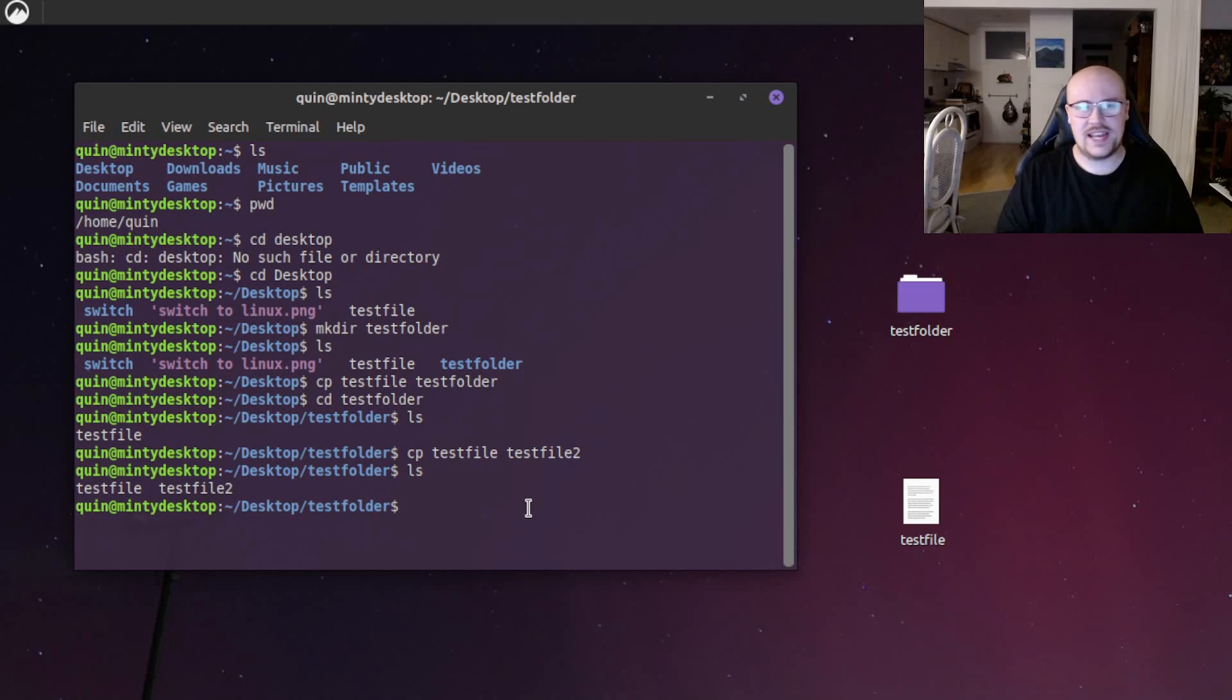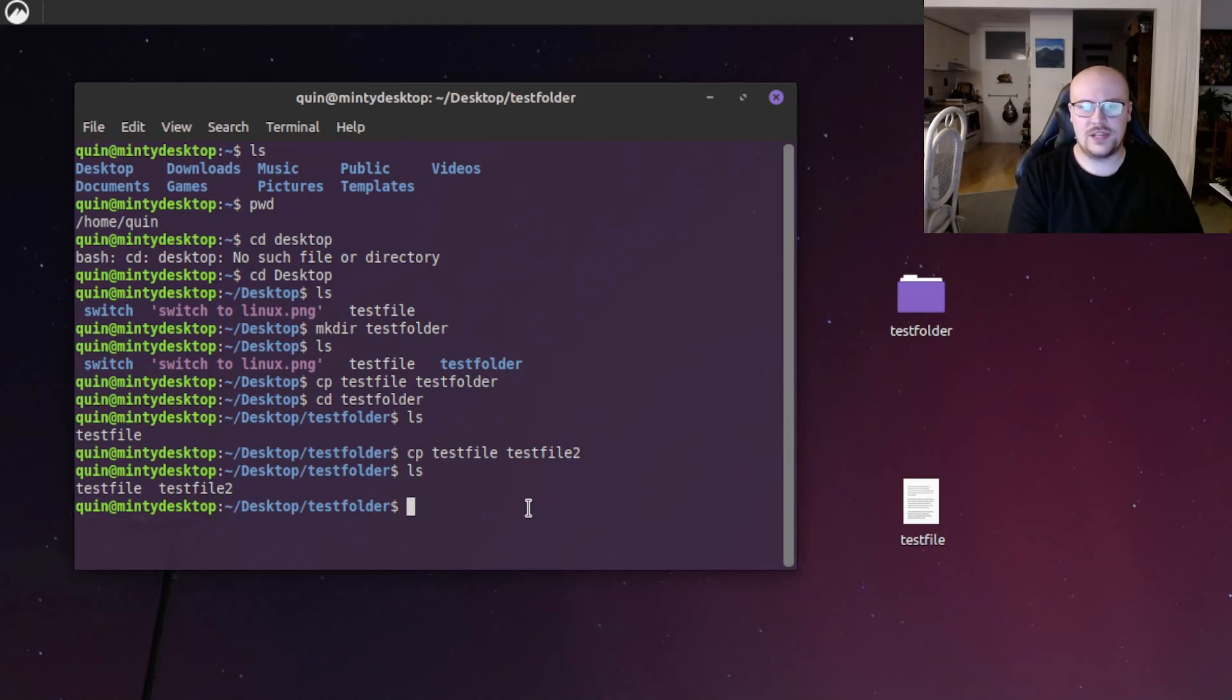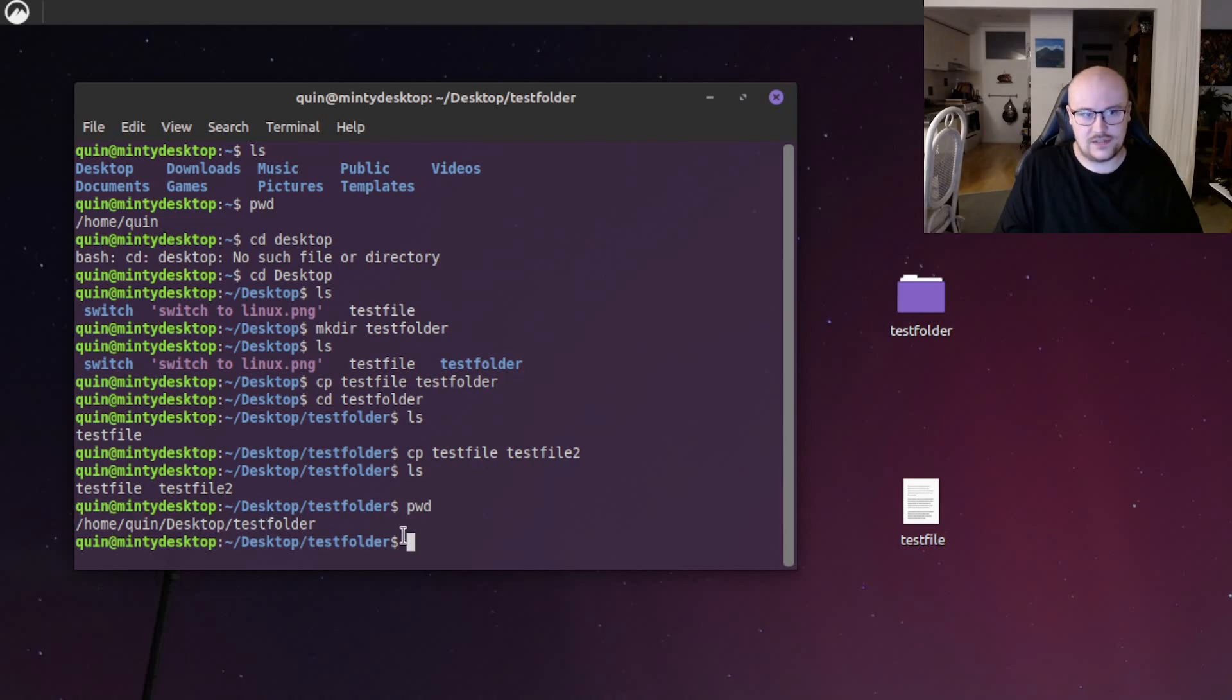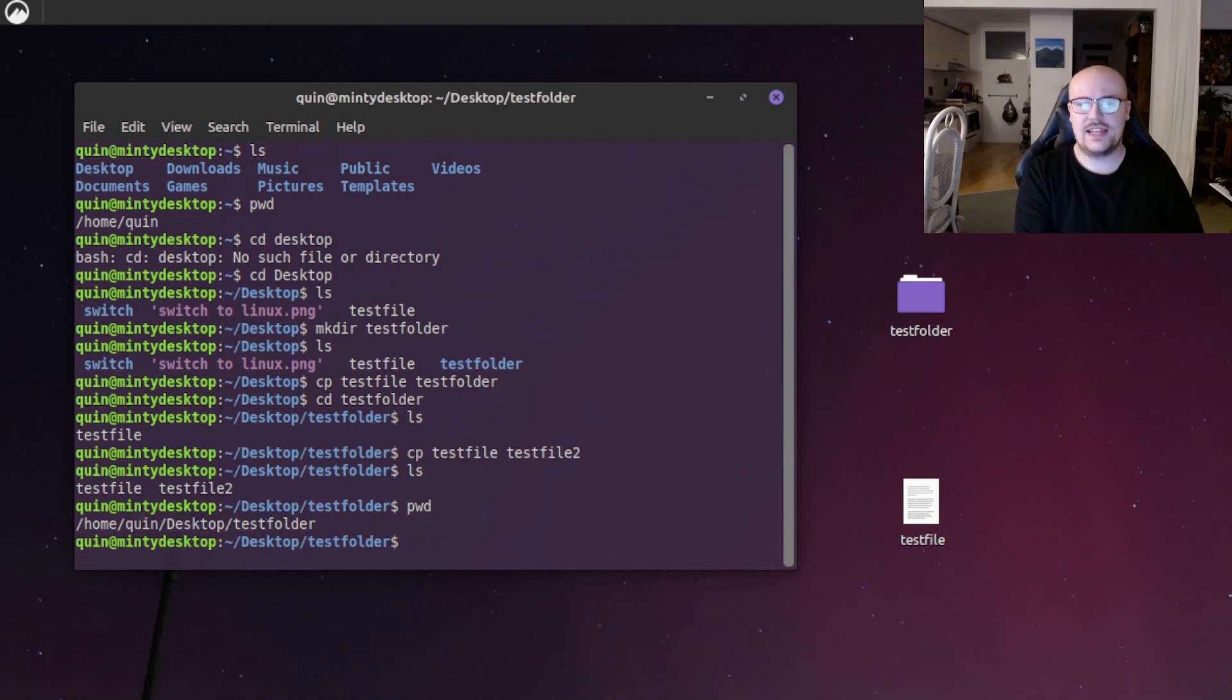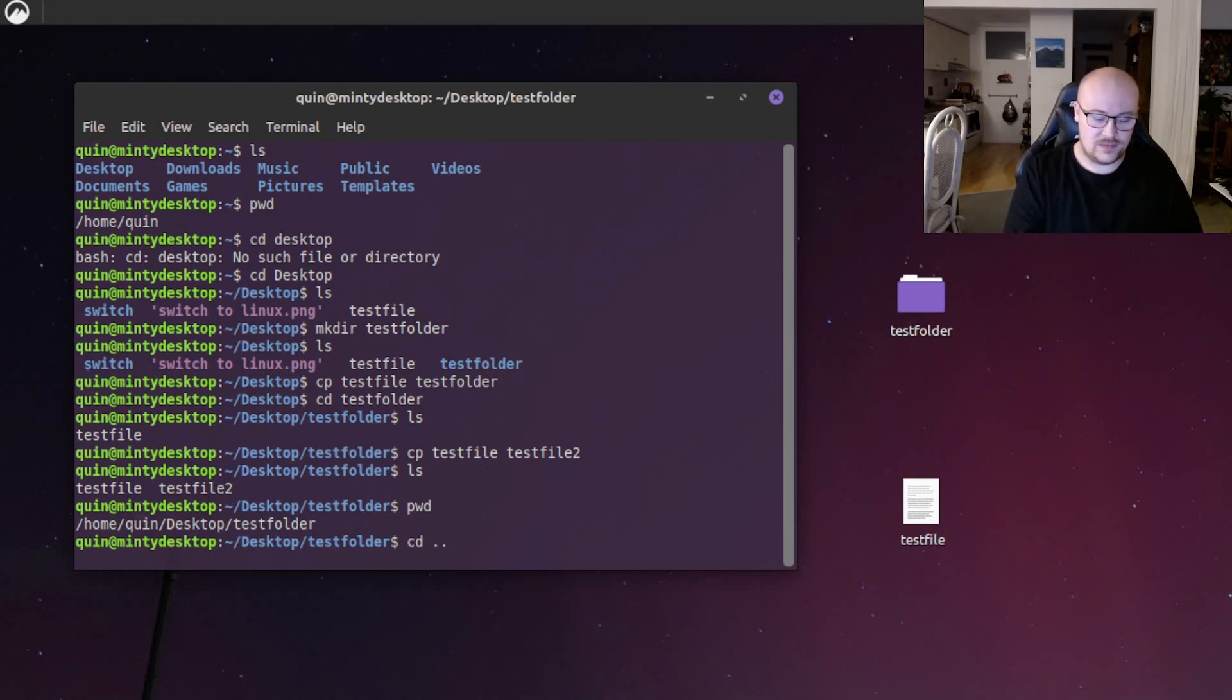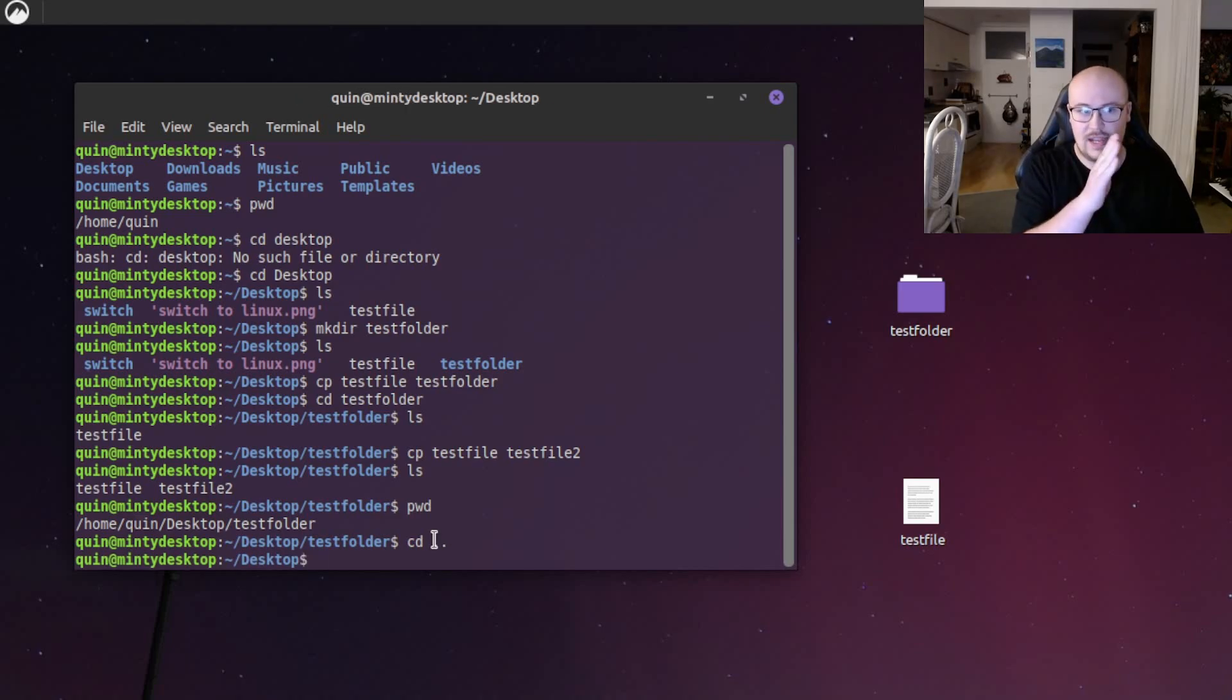Alright, so what if we want to get rid of this entire test folder? First, let's confirm the directory we're working in again with pwd, hit enter. And you can see here it lists the path as home, quinn, desktop, test folder. So we want to get out of that folder because we're going to be deleting it. So we'll navigate back a level by typing cd. Again, that's change directory. And then we do full stop, full stop, hit enter. And that takes us back a level in the terminal.